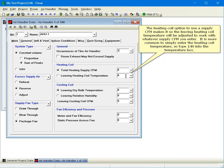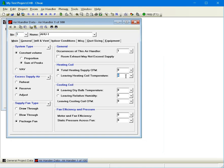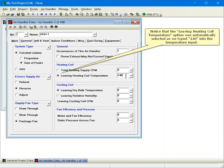The heating coil option to use a supply CFM makes it so the leaving heating coil temperature will be adjusted to work with whatever supply CFM you enter. It is more common to simply enter the heating coil temperature, so type 140 into the temperature box.